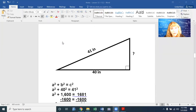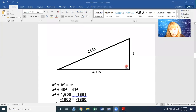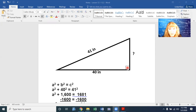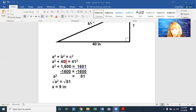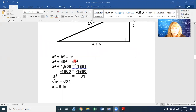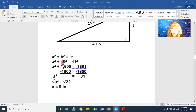Let's try another one. This is a right triangle — I know because of the right angle symbol. This triangle is turned differently, but the hypotenuse is still across from the right angle. We have one leg of 40 and a hypotenuse of 41 and we are missing the other leg. We still do a squared plus b squared equals c squared.